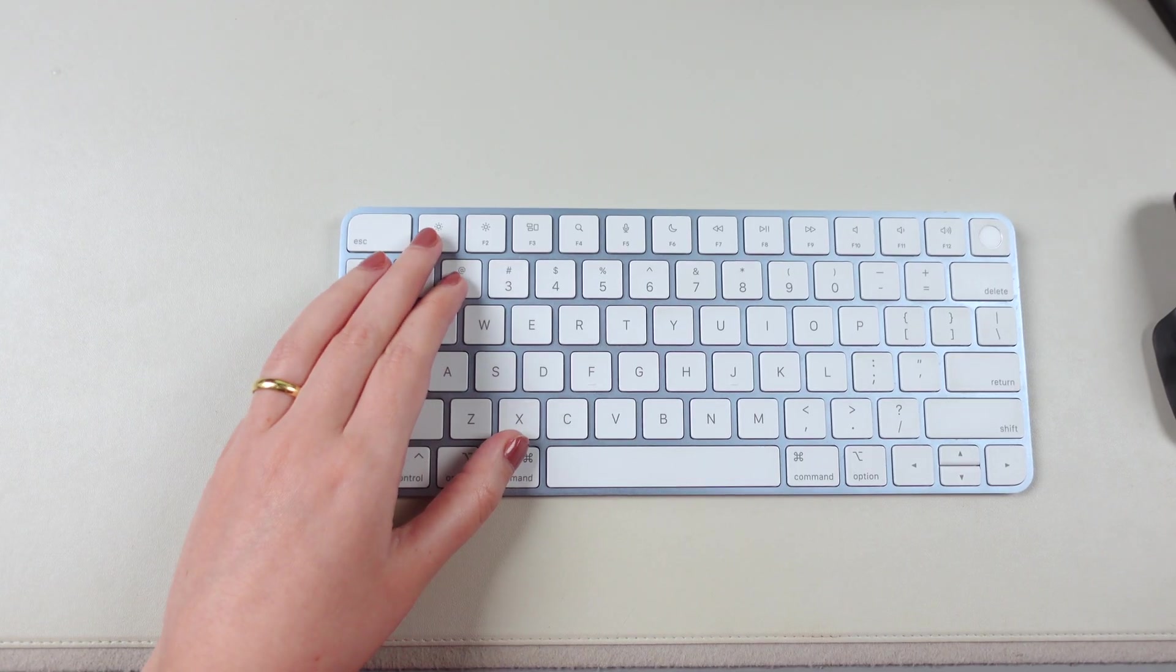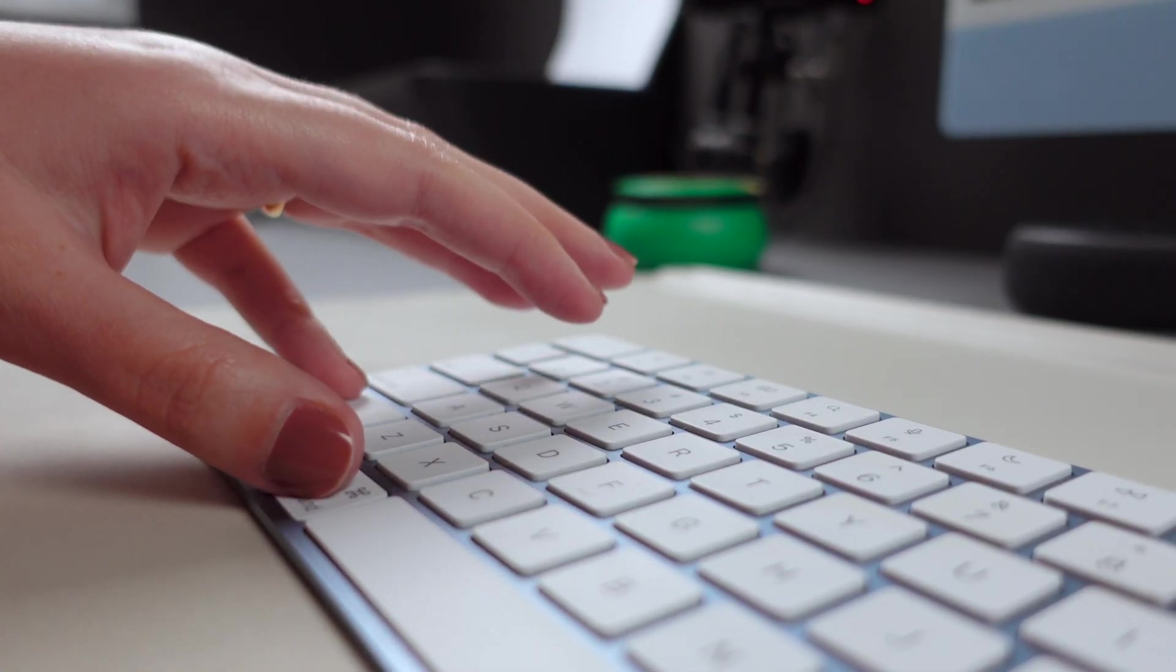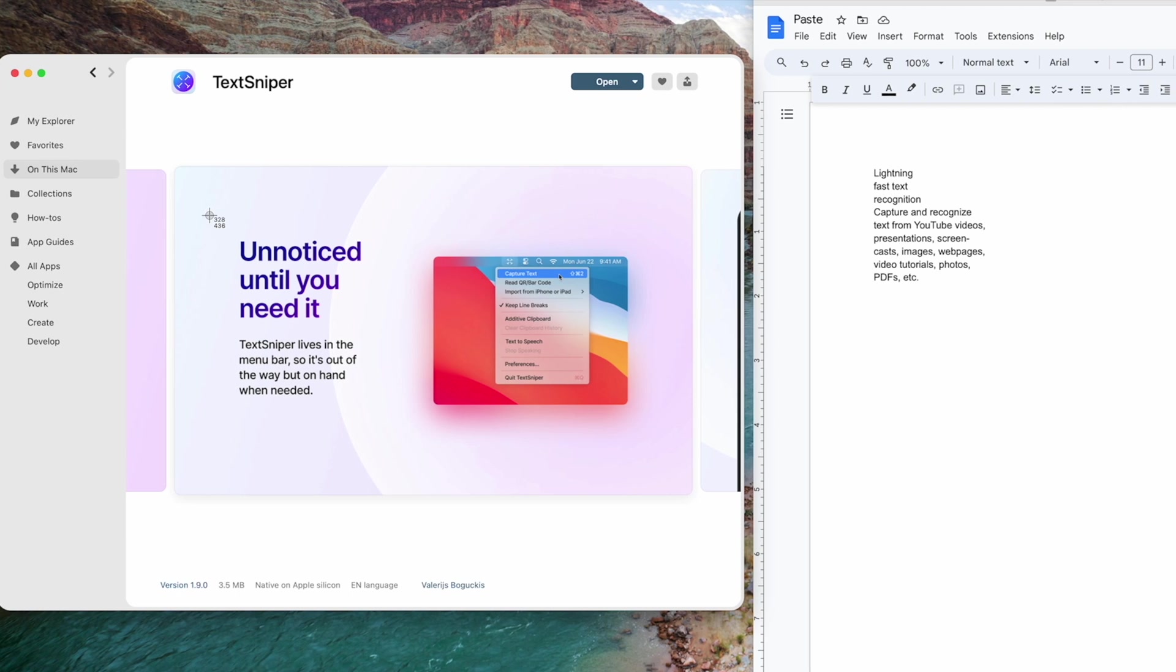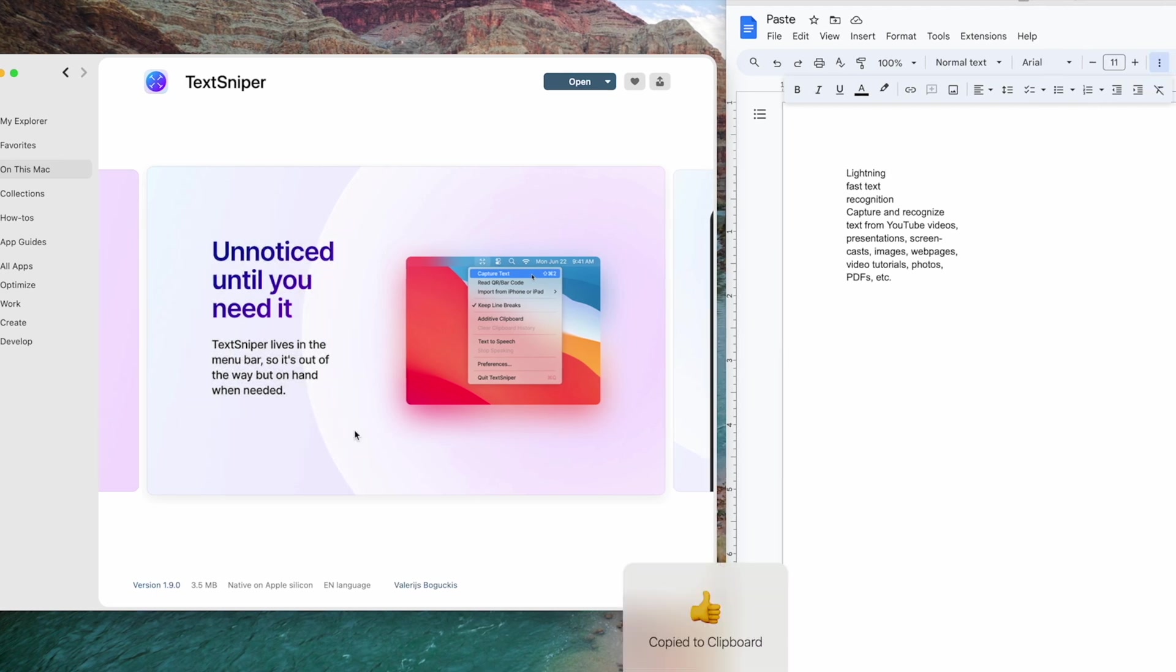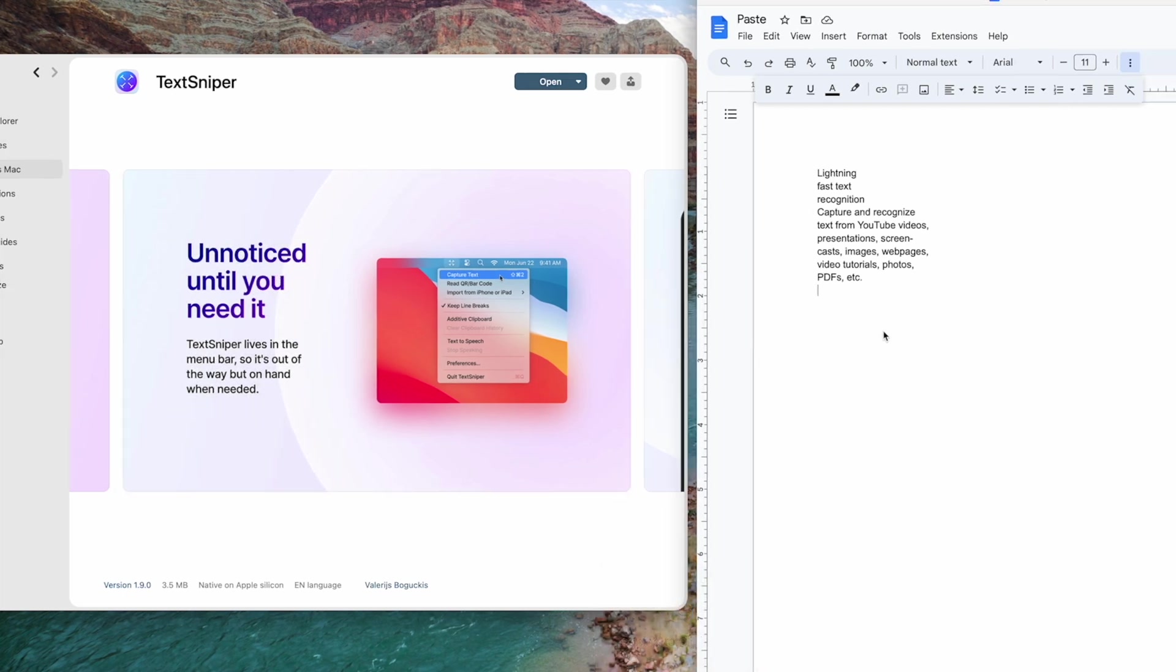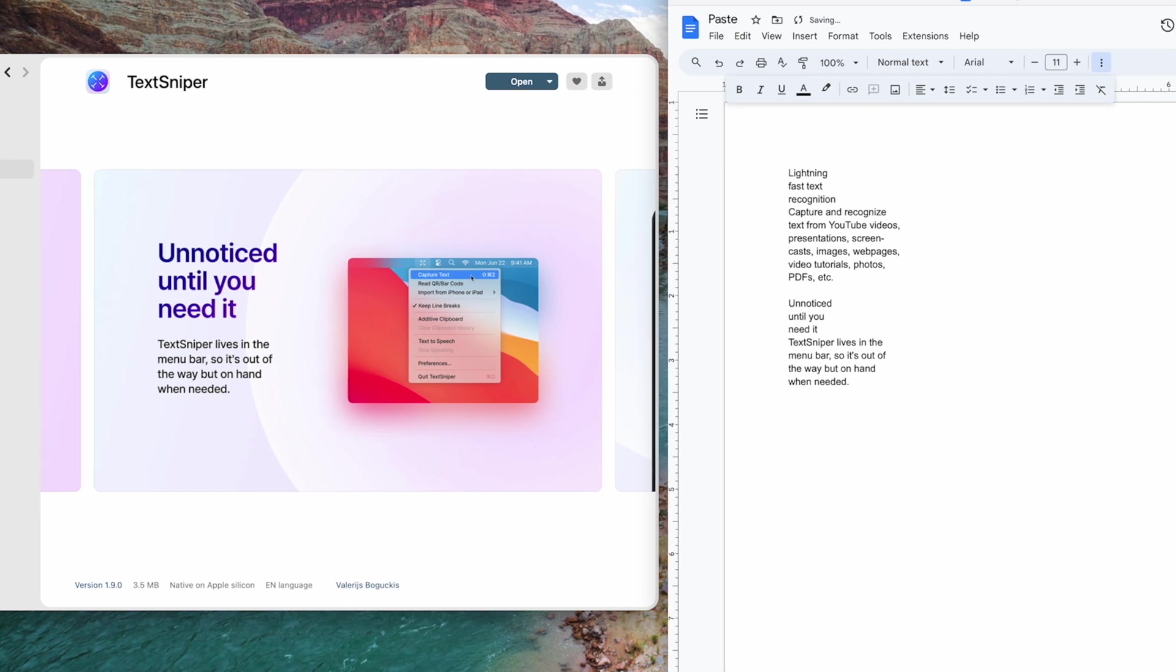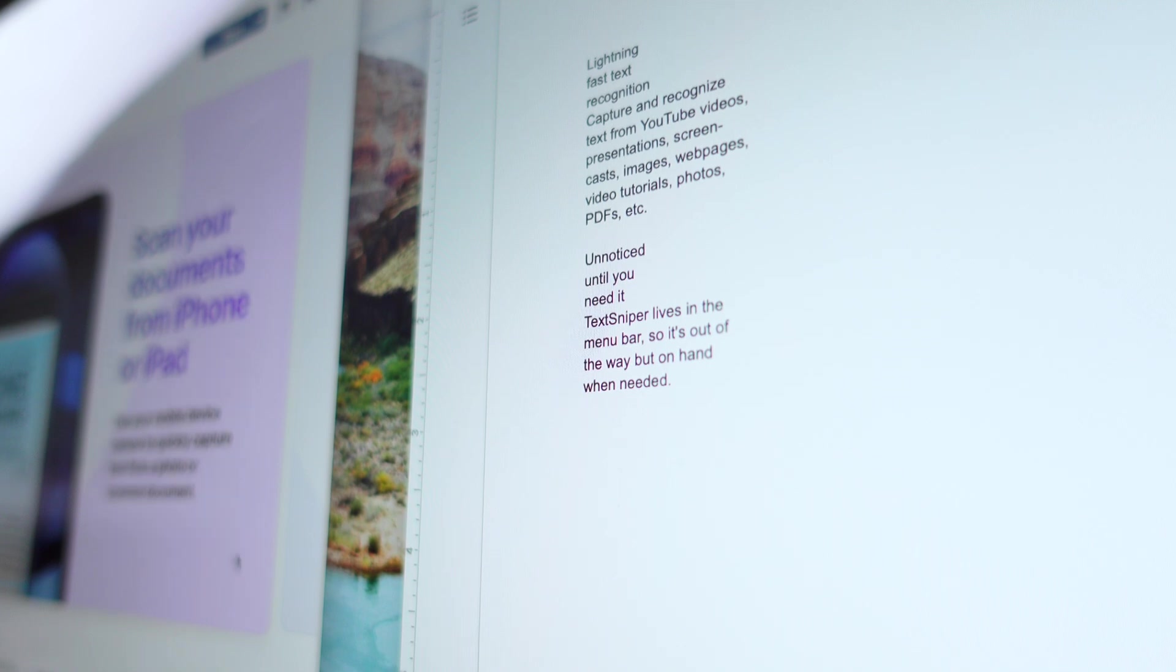Here's how it works. Simply press Command Shift 2, select the portion of the screen containing text, and TextSniper will work its magic. It automatically recognizes the text within the screenshot and saves it to your clipboard. It's like copy and paste at the speed of thought.